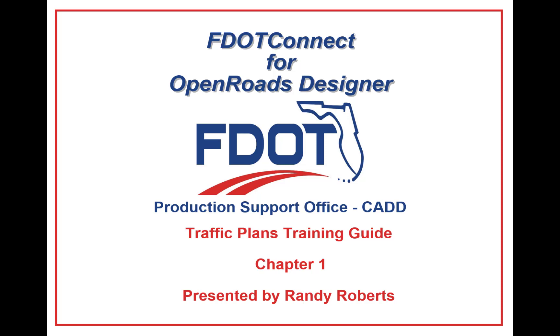In this series of videos I will take you step-by-step through each exercise from the course guide. Today we will start with chapter 1 of the course guide, OpenRoads Designer Setup.